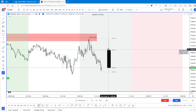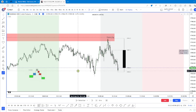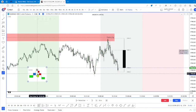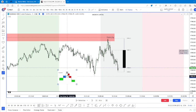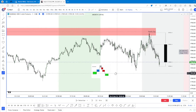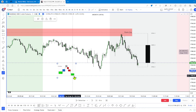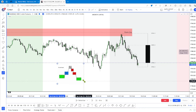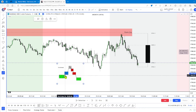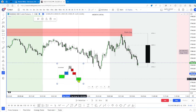Here we have a four-hour candle — open, high, low, close. Right here the minute opening closes, ironically. And we have what we just drew: this market maker model. Accumulation, manipulation, and then distribution to the lows.